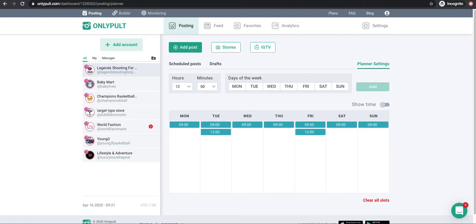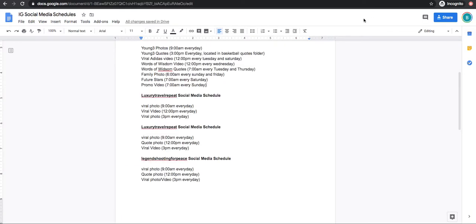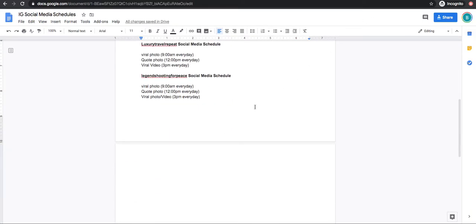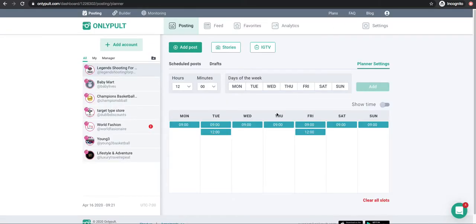How do you know what times to add? If you go over to the schedule — in this case the Legend Shooting for Peace social media schedule — you can see there's stuff going up at 9, 12, and 3. So you'd come back here and add those three time slots. When you upload the photos and select them all, they'll automatically be scheduled at those time slots.